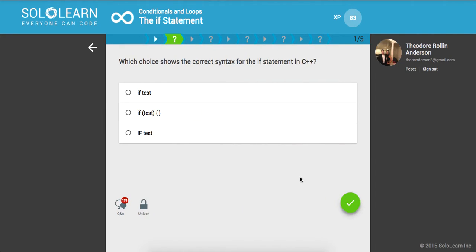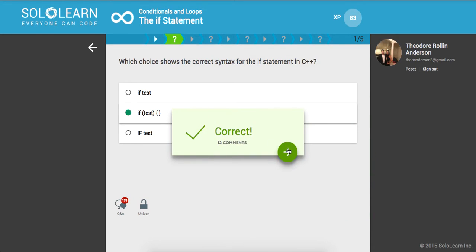Which choice shows the correct syntax for the if statement in C++? It would be this one: if parentheses your condition, and then braces. Awesome.